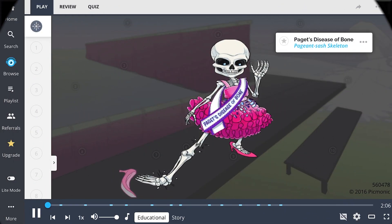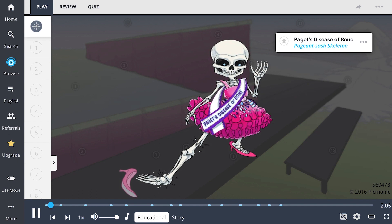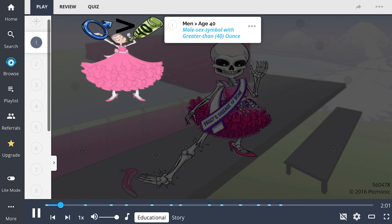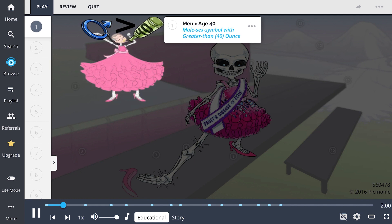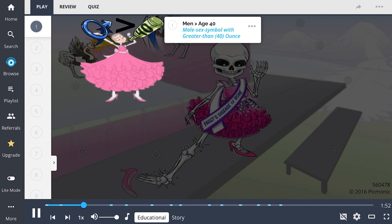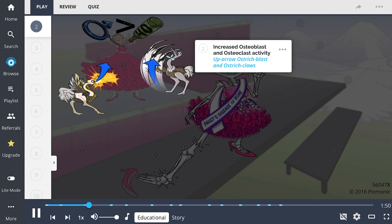In this Picmonic, we describe Paget's disease of bone with the image of the Paget Sash skeleton. This disease is slightly more common in men and classically occurs in patients over the age of 40, which is depicted as the male sex symbol with the greater than 40-ounce drink.